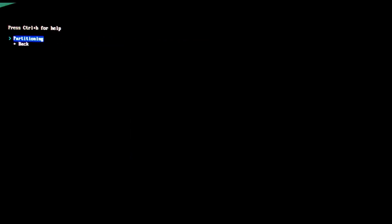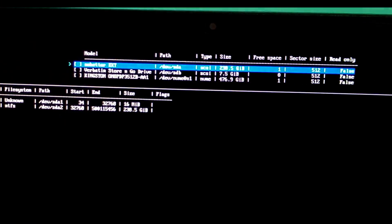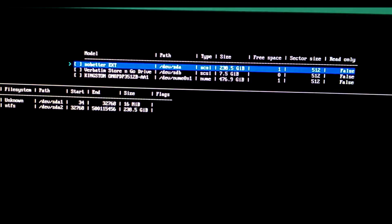We need to select the external SSD. Not your Windows drive. Select use the best report default partition layout. And now select disk. Choose your external SSD. Look at the size to identify it.